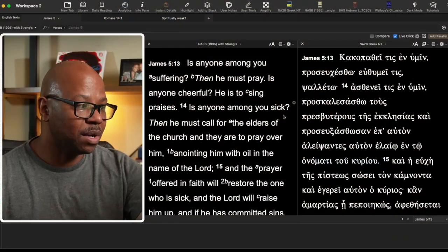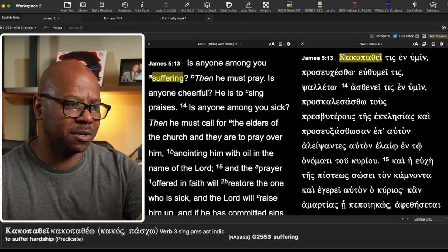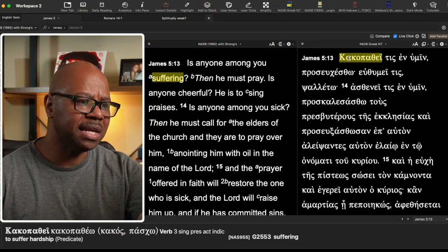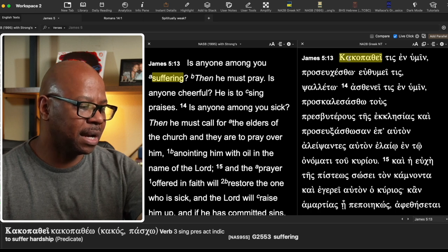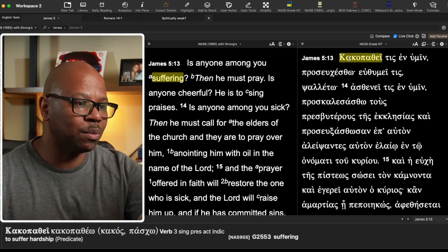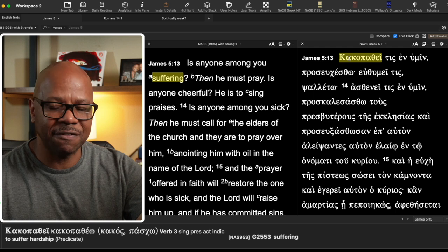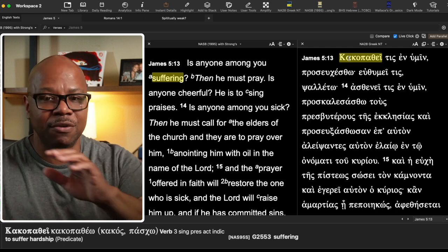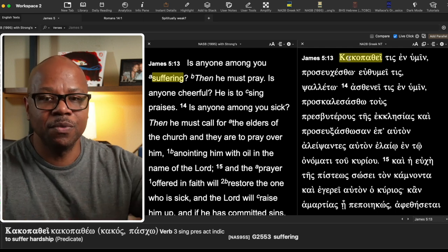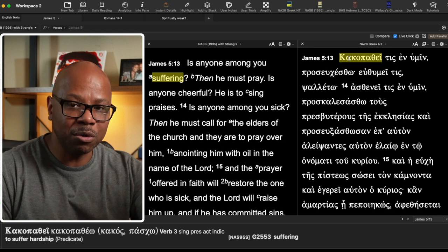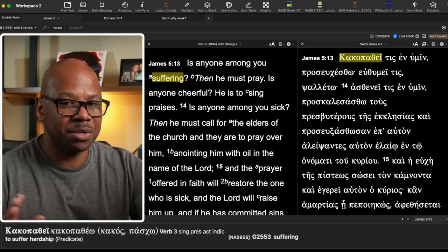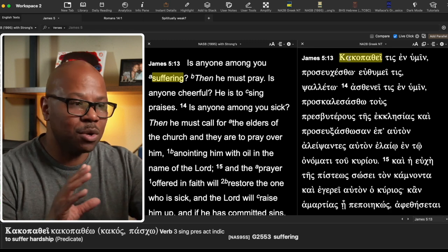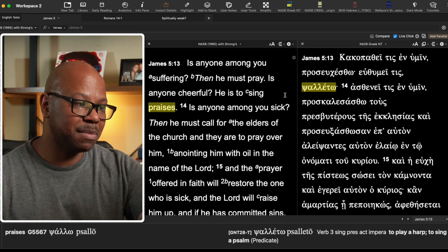If anyone is among you suffering. Now, the word that's used here is the Greek word for kakos or is ill. If anyone is suffering and this can refer to, by the way, either physical or spiritual, emotionally, it can refer either way. So we're not totally sure just by this word, but he says then he must pray.